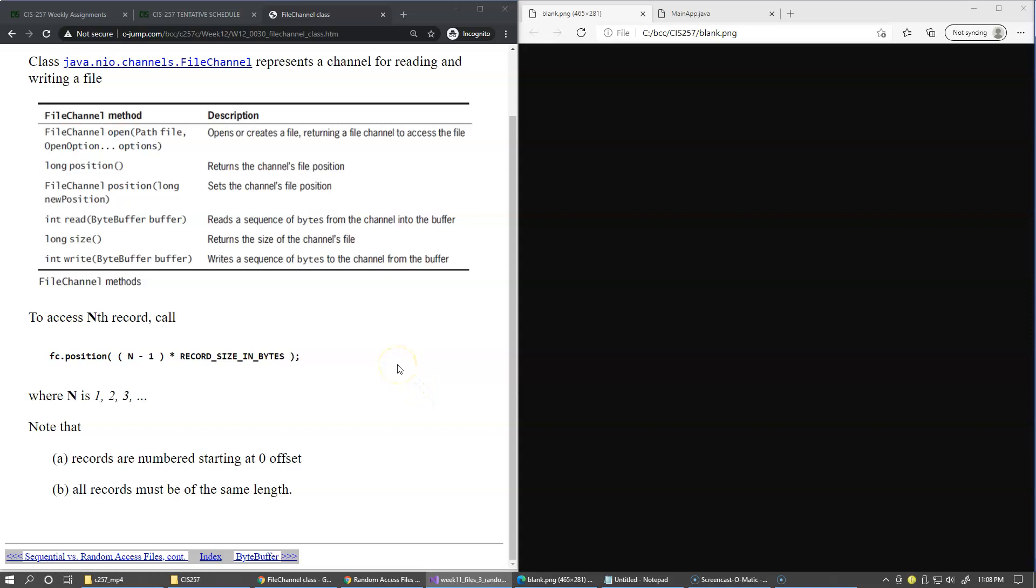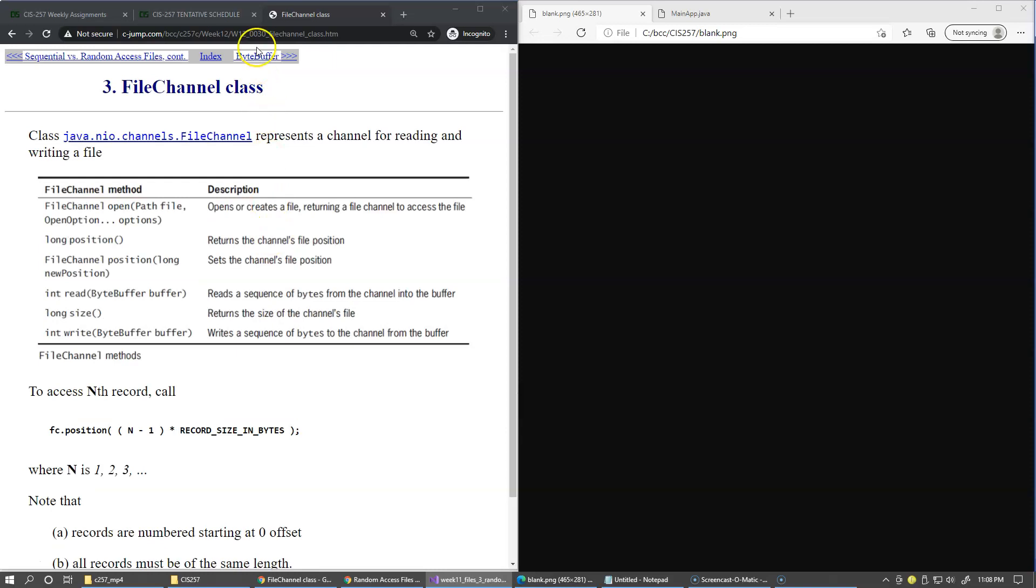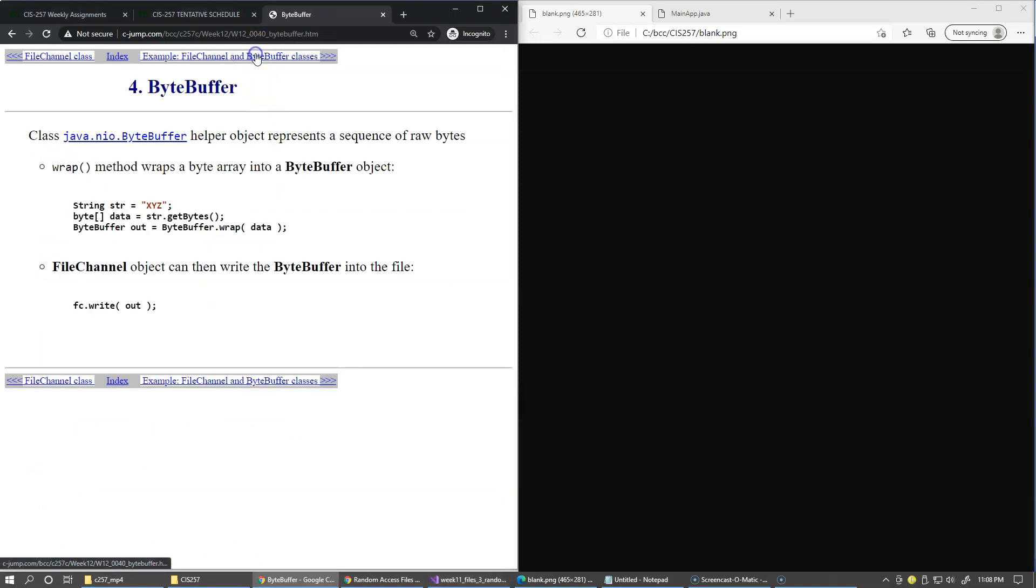A FileChannel object requires a ByteBuffer object to do both reading and writing. And ByteBuffer is a helper object that represents a sequence of bytes.